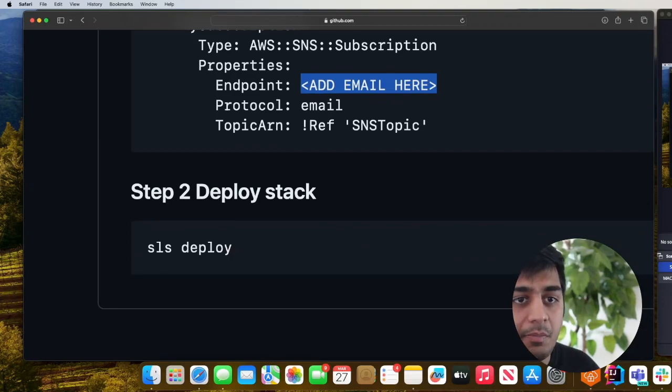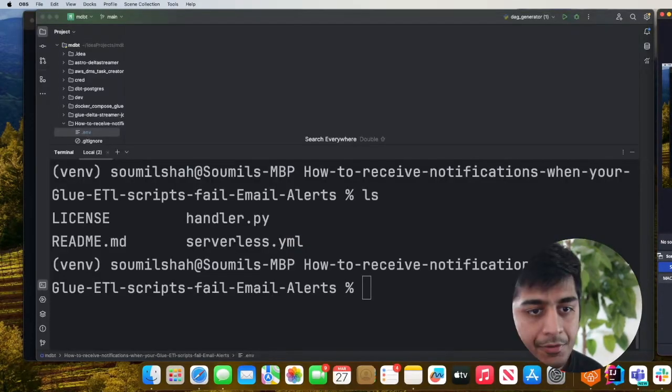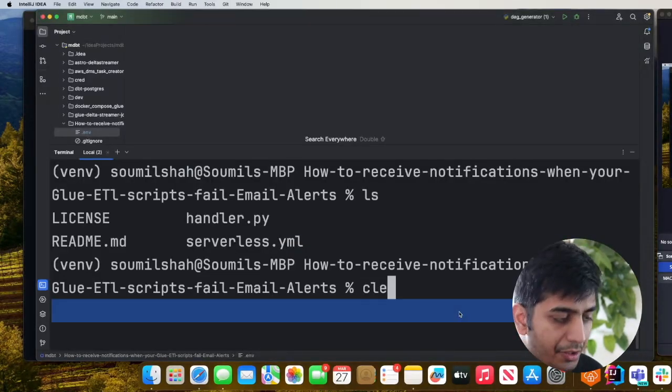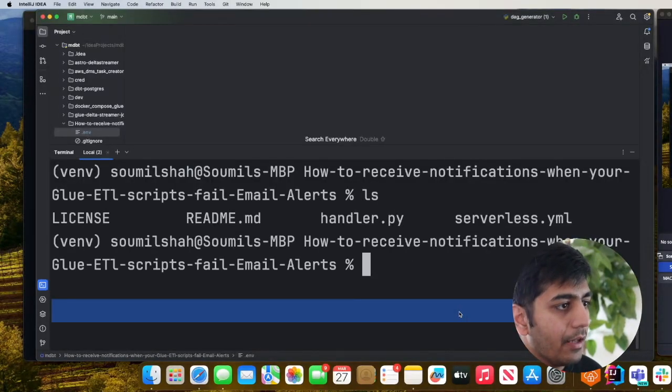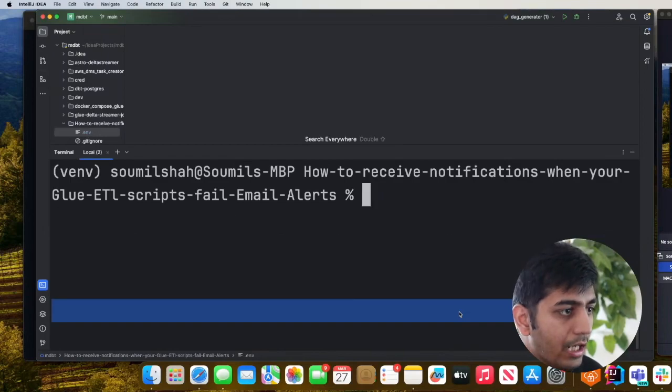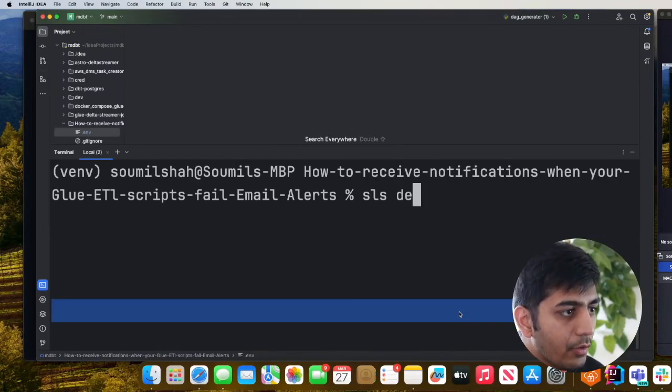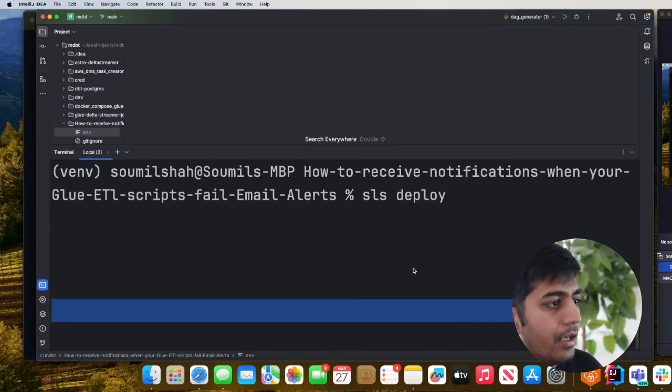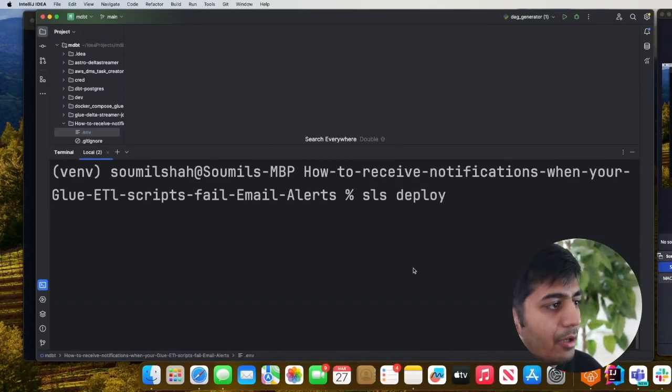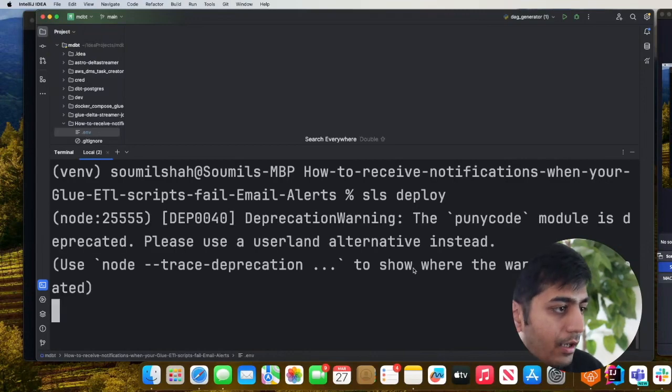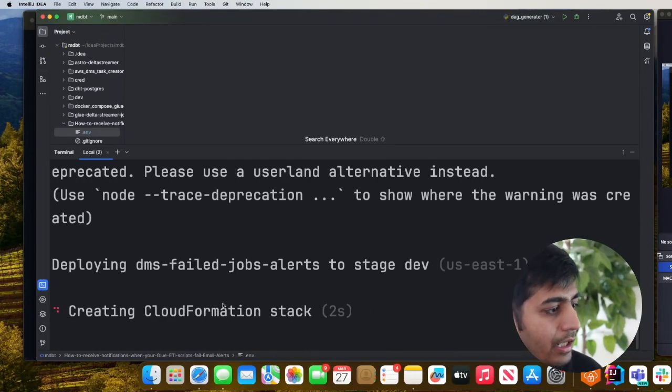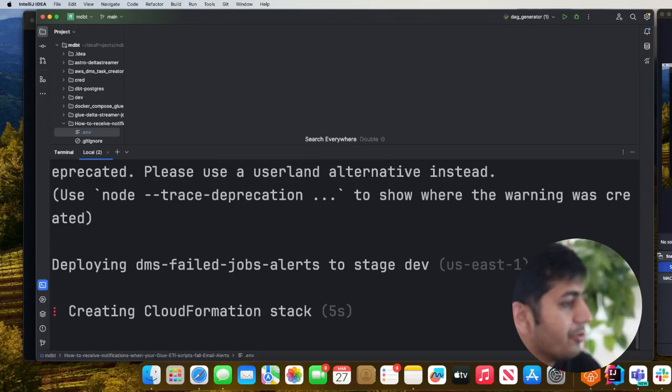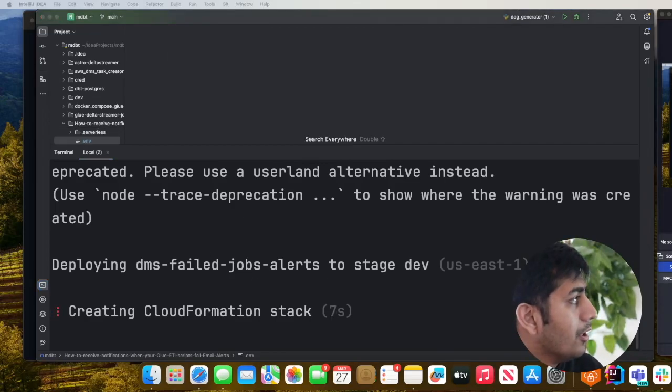So now let's deploy the stack. I'm in the project repository and I'll just say serverless deploy and this should deploy my stack on AWS. As you can see it's now building the CloudFormation stack. I'll wait and resume the video once this is deployed.